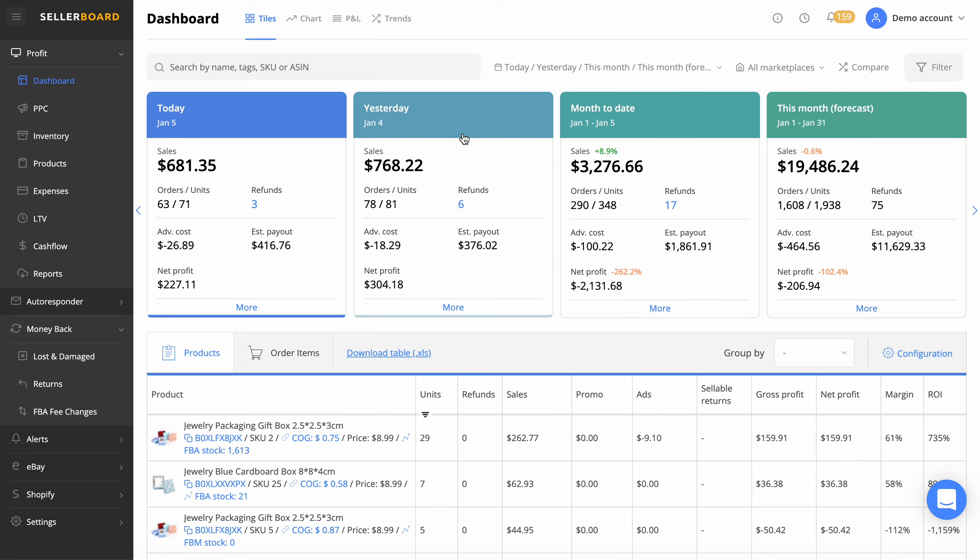The first thing you'll notice up here is the four different bars. As you can see, we've got today, yesterday, month to date, and this month forecast. What that does is give you a really nice breakdown of exactly what you're expecting, what the month is today, yesterday, and today.